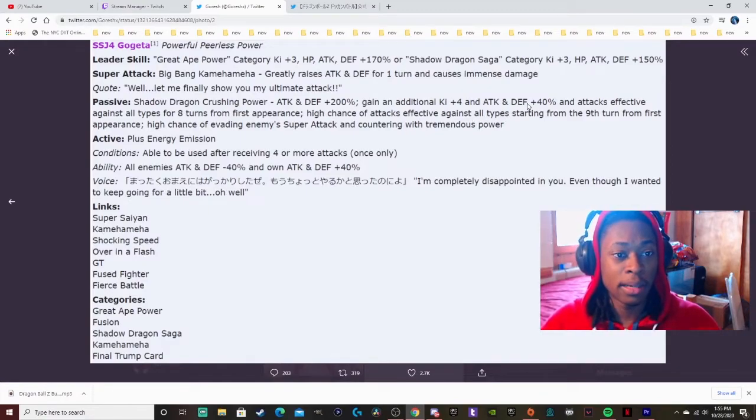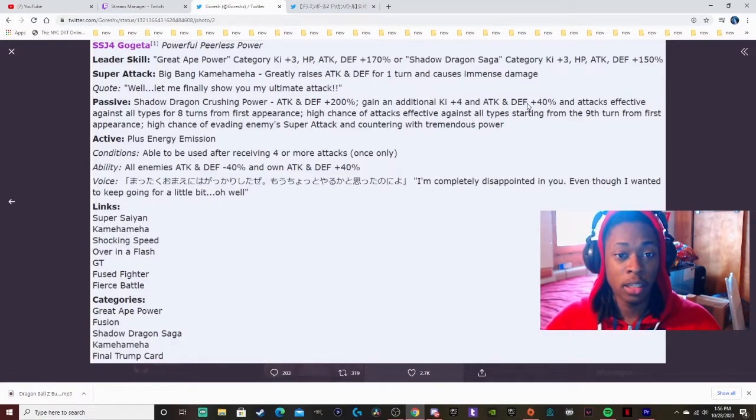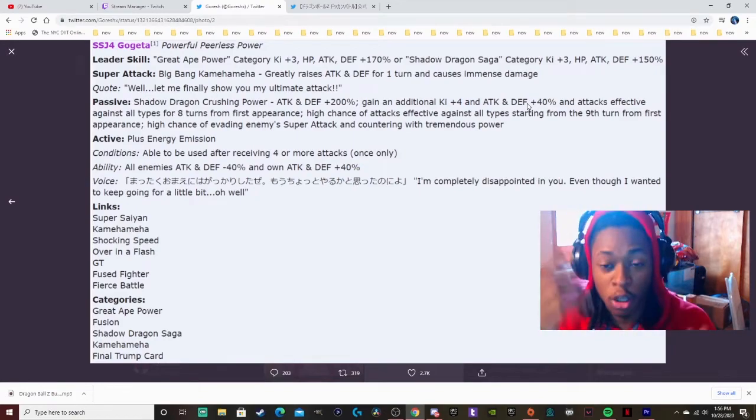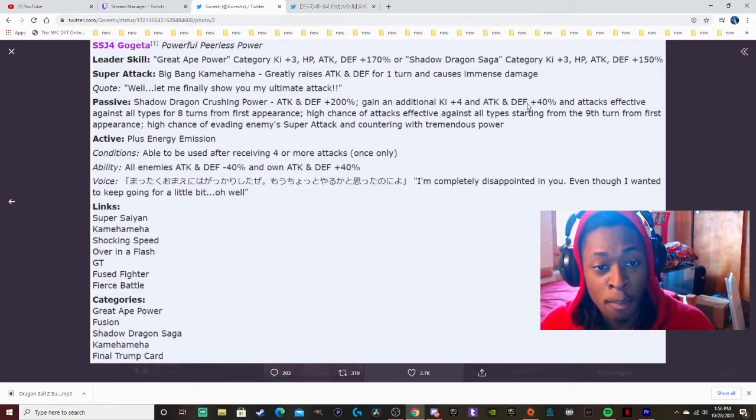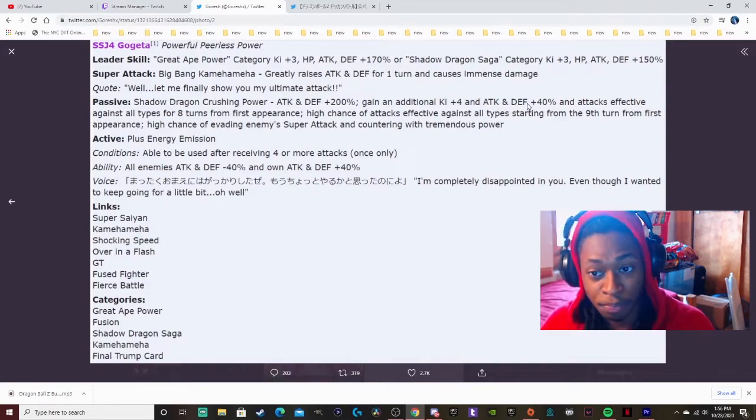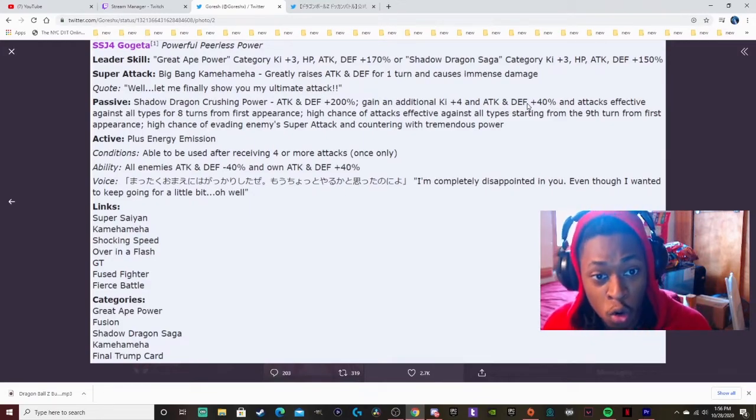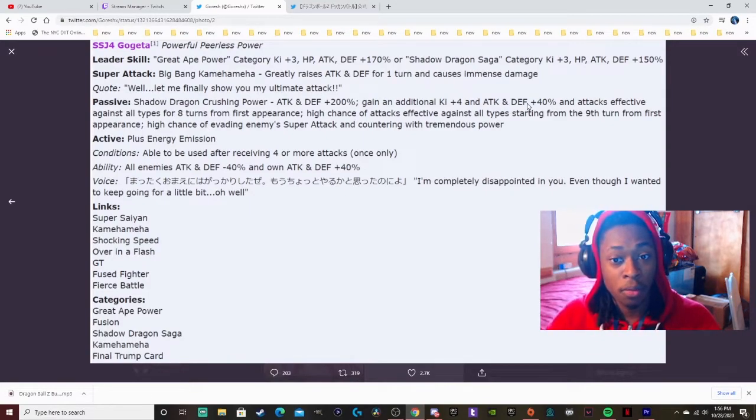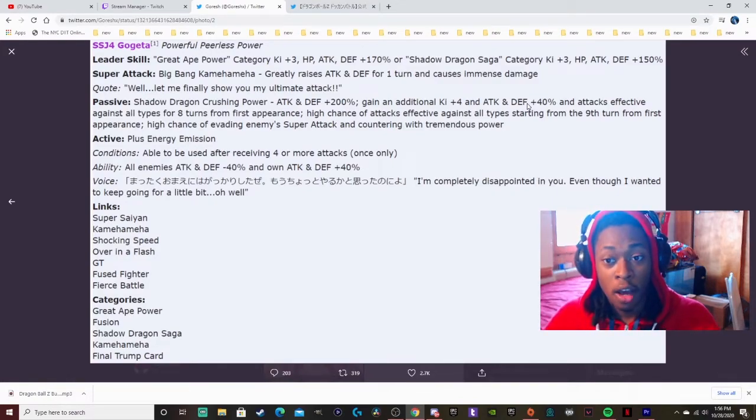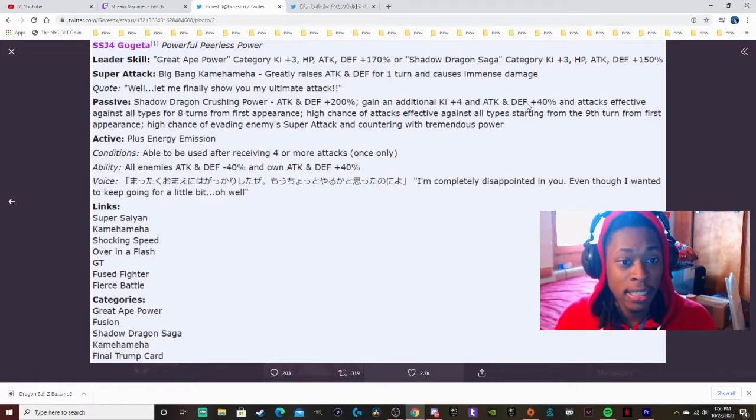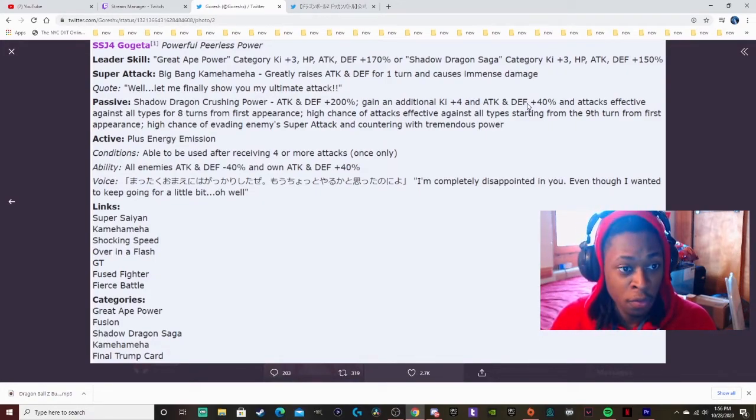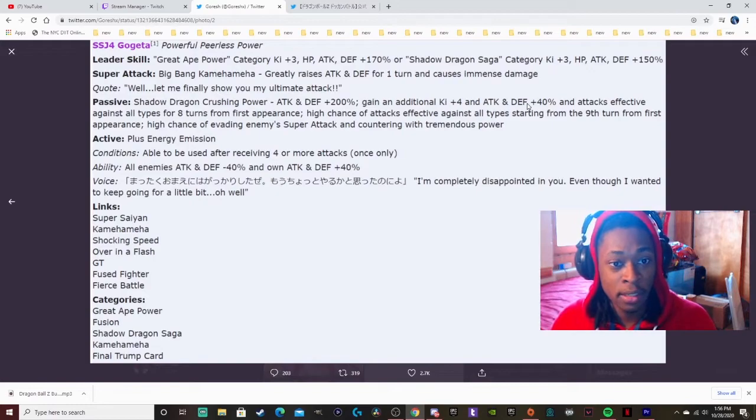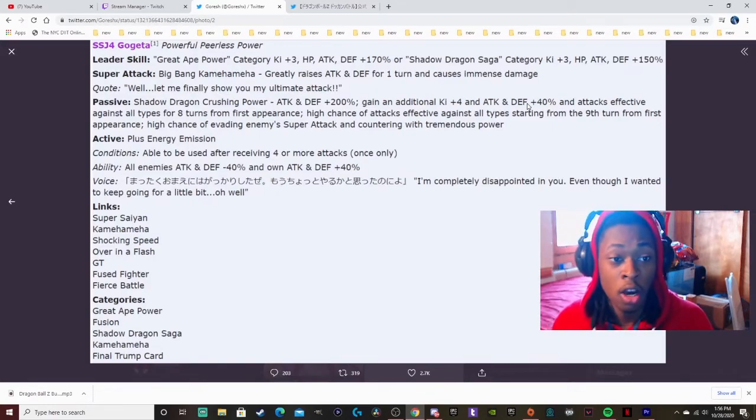This card is basically like what was the card? It's like with Goku with a type of advantage against all but you don't have to get the orbs. It's just like the Super Saiyan God Goku, but for the counter. And from ninth turn going on he has a high chance of evading.